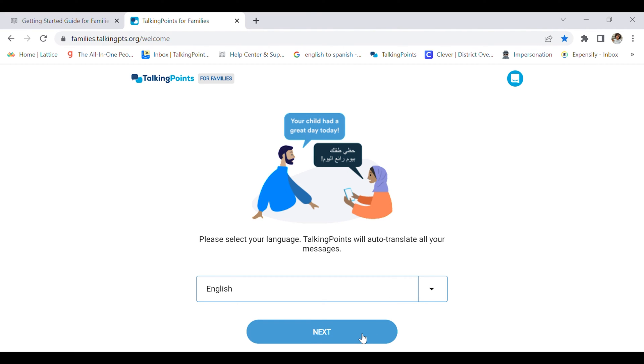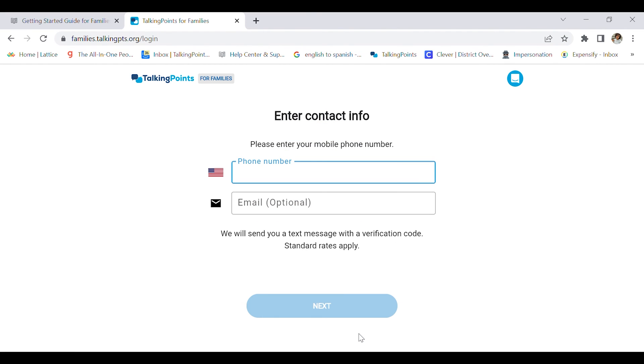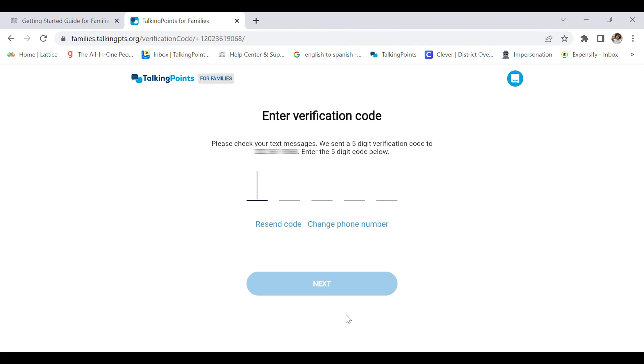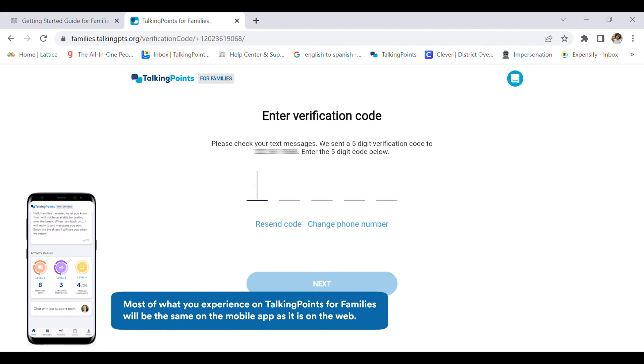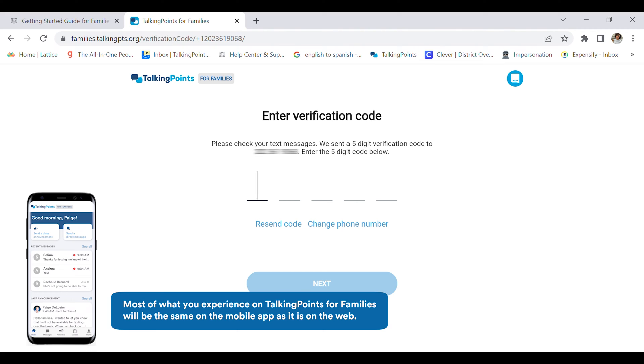Now I'm going to enter my phone number. Then I will receive a verification code that will be sent to my phone. So I'm going to type in that code. I will receive this code via SMS text message.